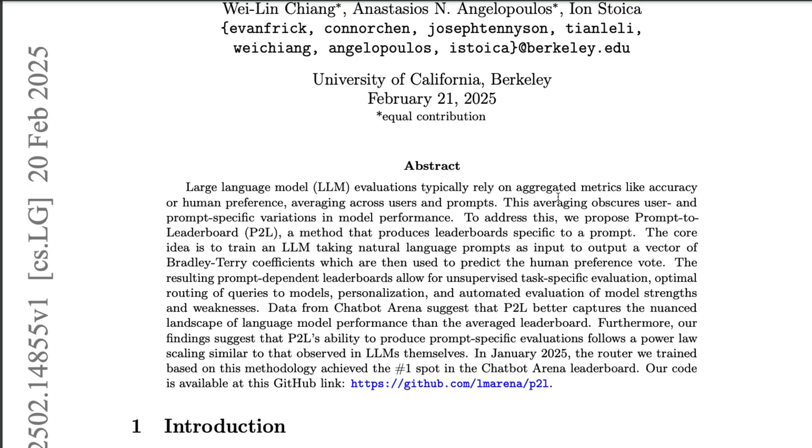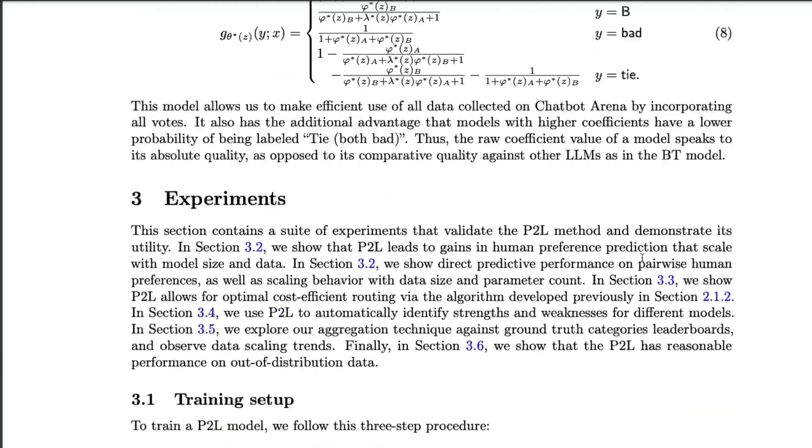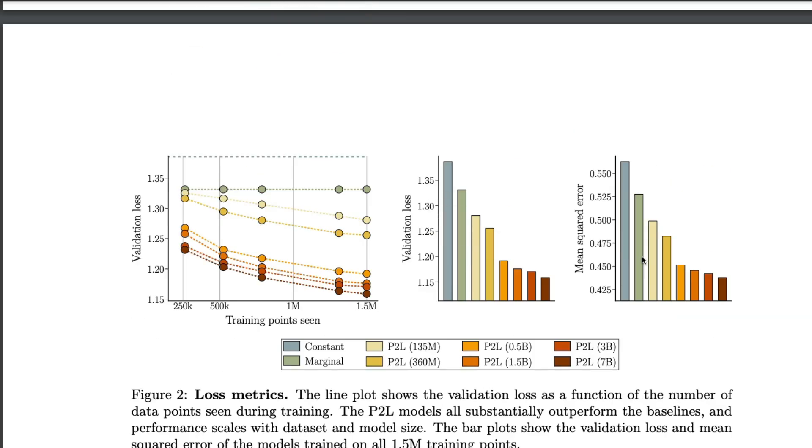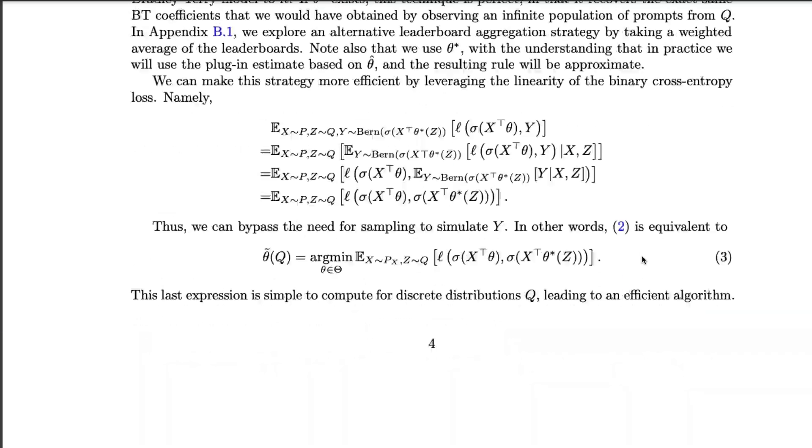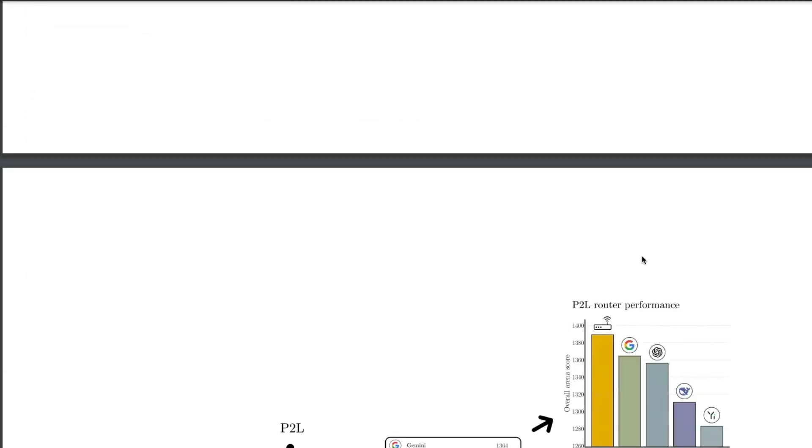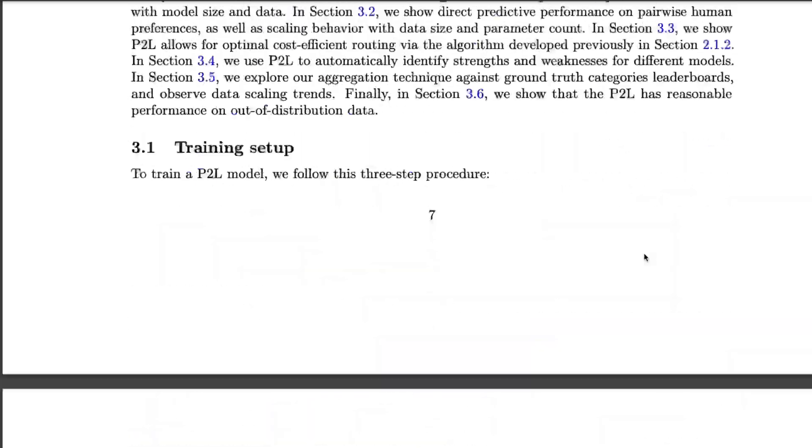So it's just a simple prediction of human preference for a given prompt. And according to them, it works extremely well. And it is doing a good job in model routing, and also understanding the model weakness and model strengths.